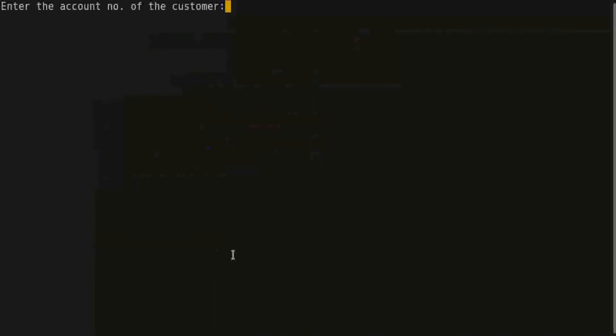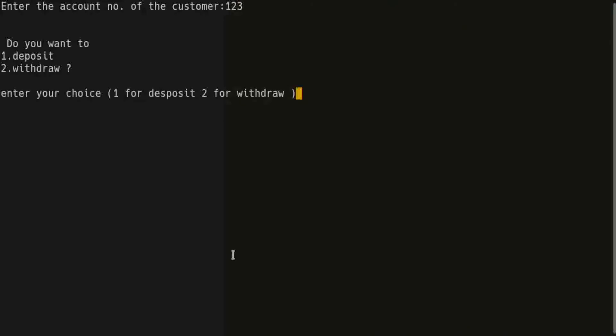Press number 3 for transaction. So enter the customer account number 123, and you want to deposit or withdraw? I choose deposit.